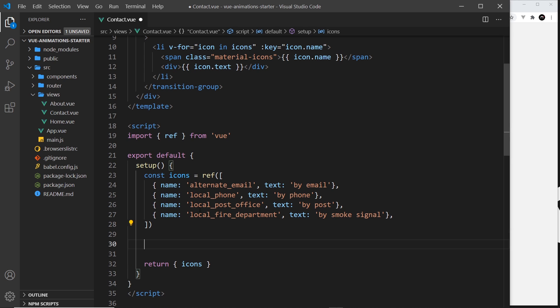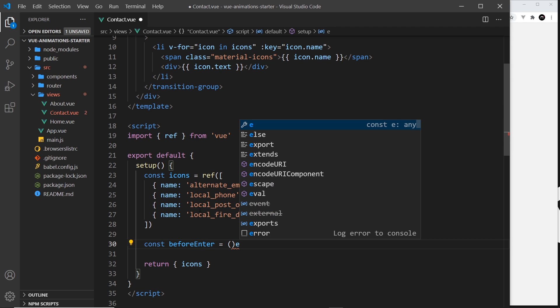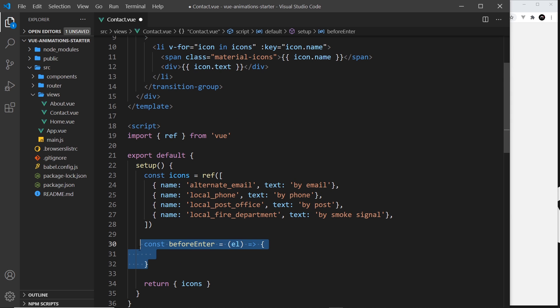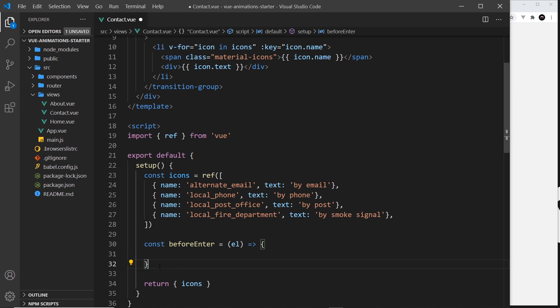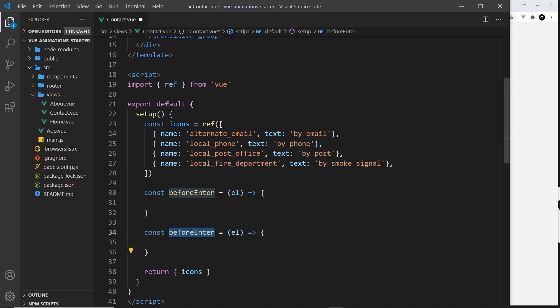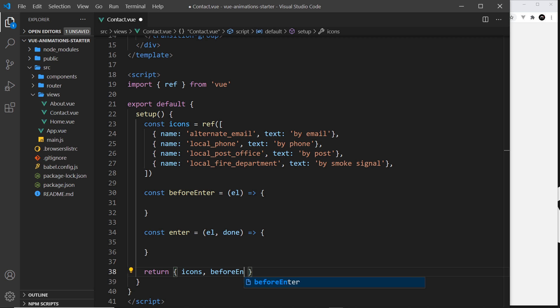Now let's create those functions down here. We have before enter and we set that equal to a function where we're taking the element. This is where we set the initial state. First of all though, let's create the other function which is enter. Let's rename this to enter and we're taking the element and also the done function which we call when the animation is done. We also need to return these down here: before enter and enter.